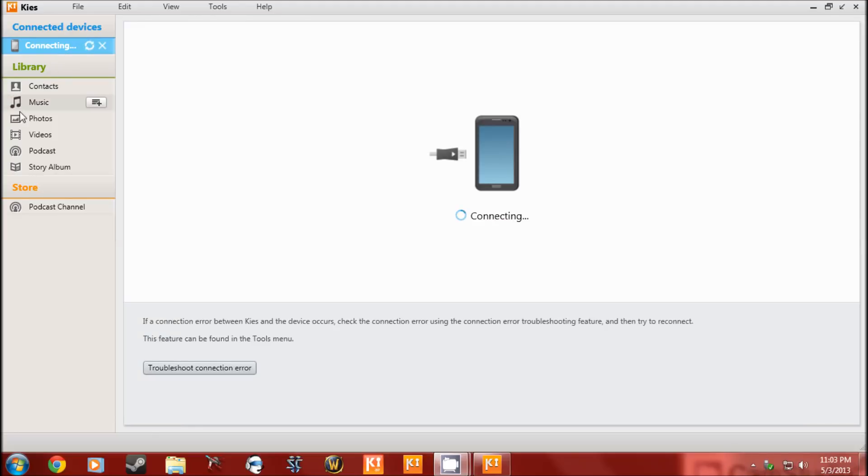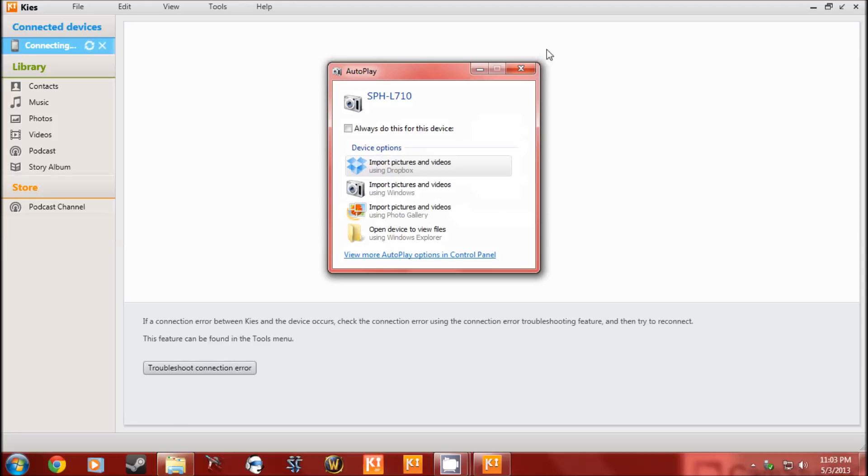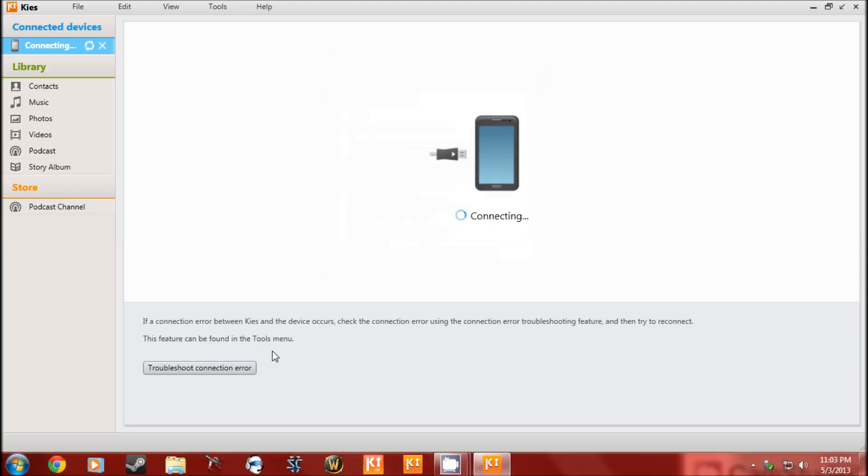Right here it says the device is connecting. If you have any troubleshooting, follow the steps. I tried. I have no idea what's wrong with it. I'm going to go to my store tomorrow and see what my other co-workers say.